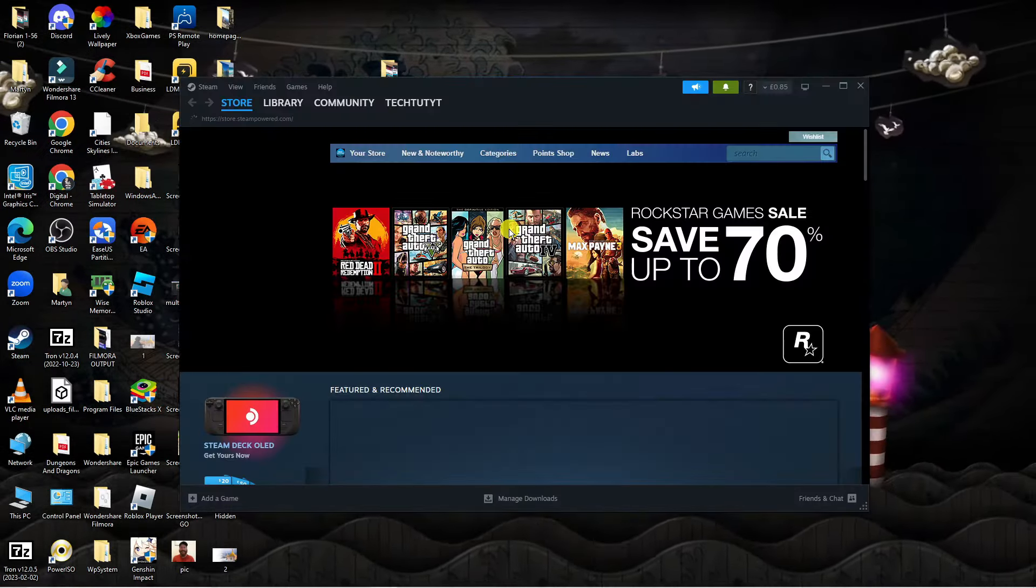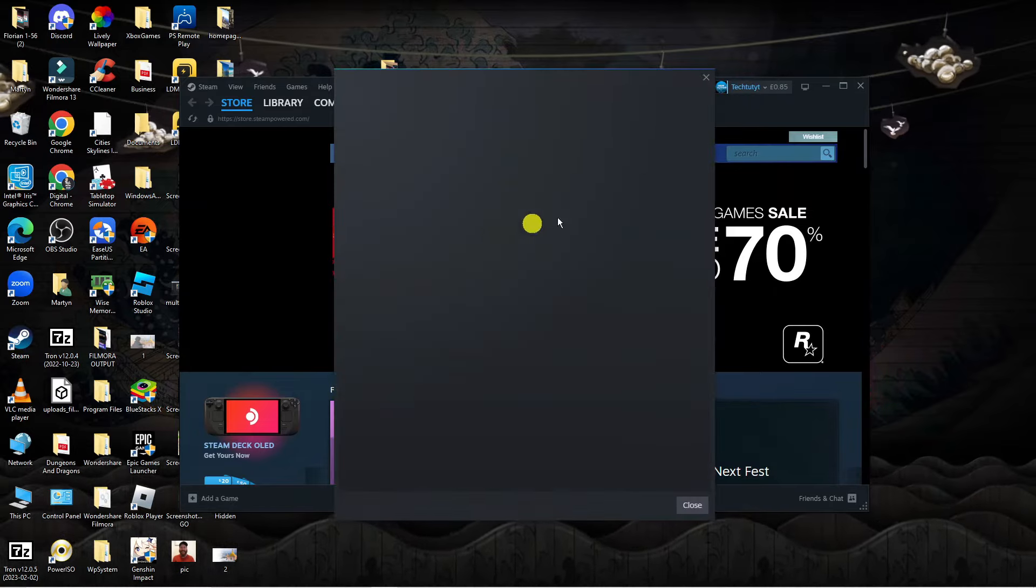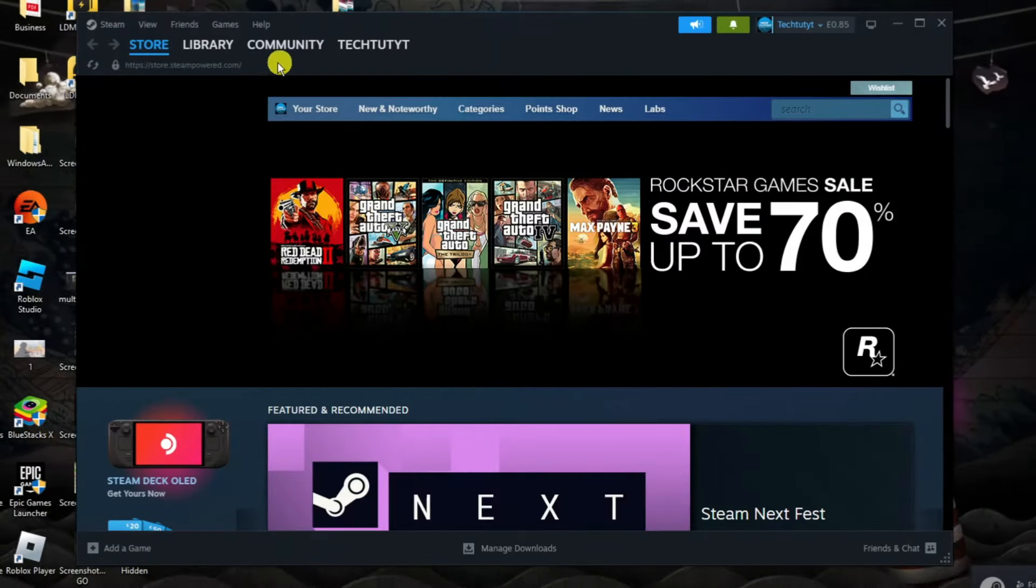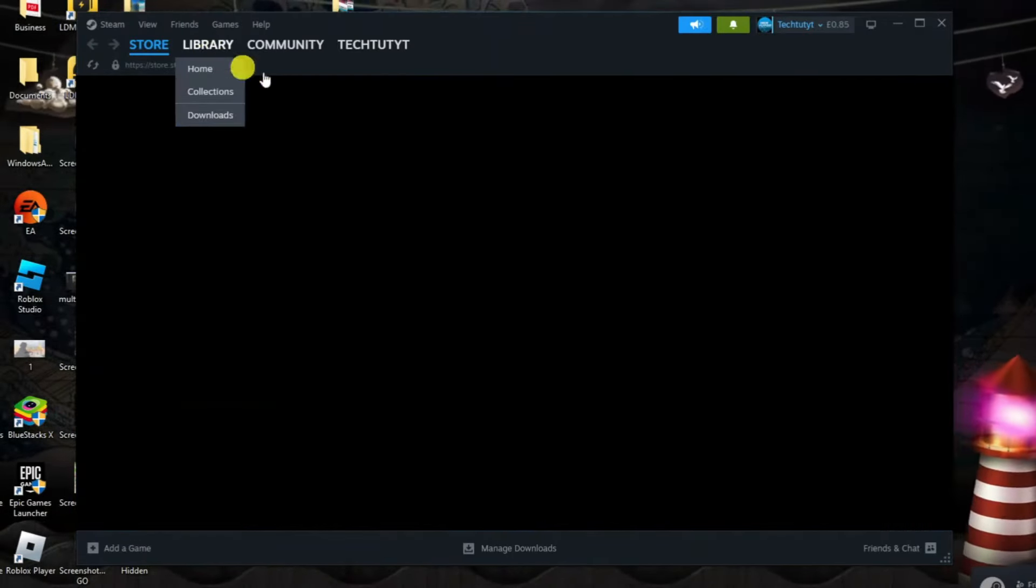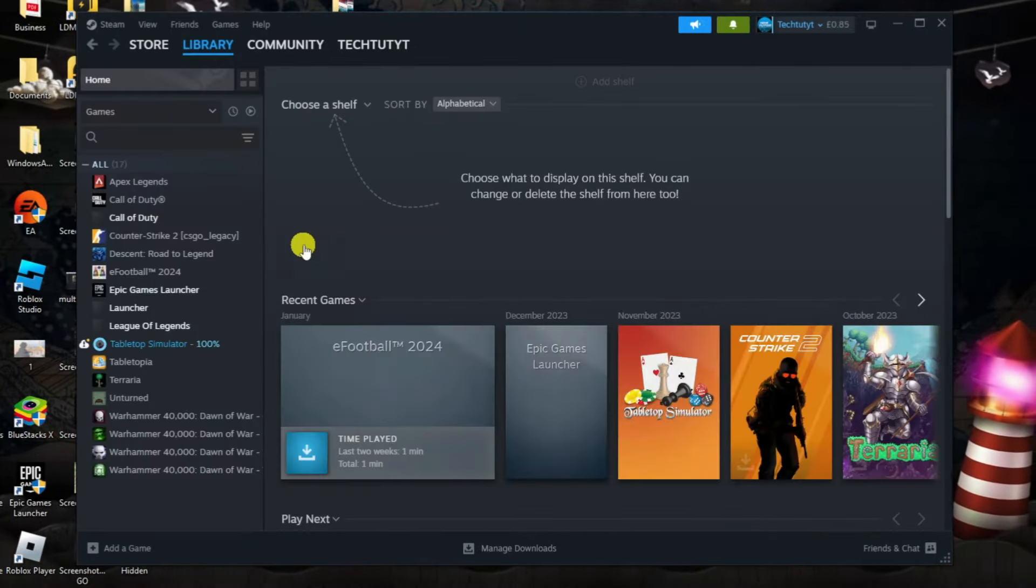Once you've gone ahead and logged back in what you're going to want to do is come up to the top left hand corner and click onto library to go to your games library.